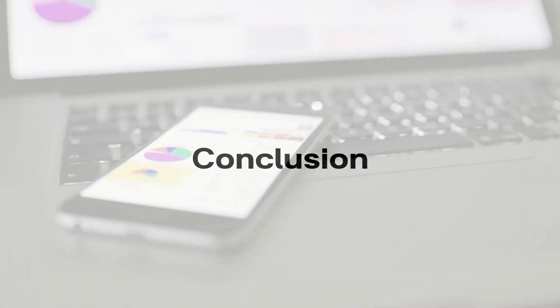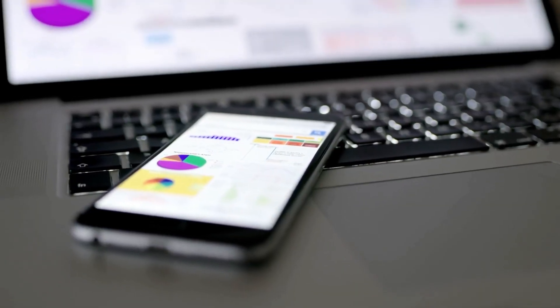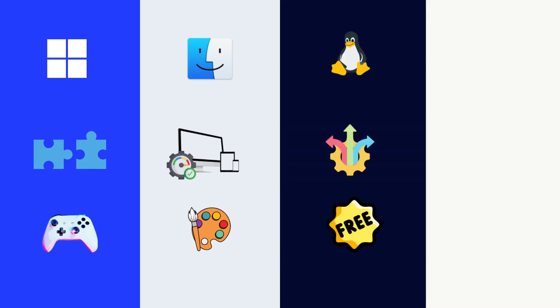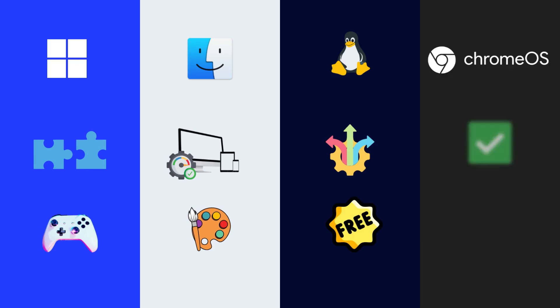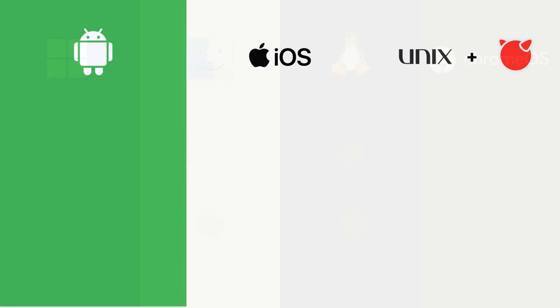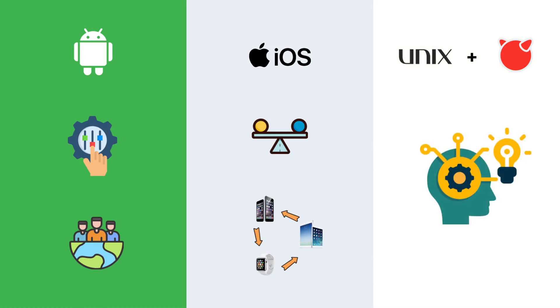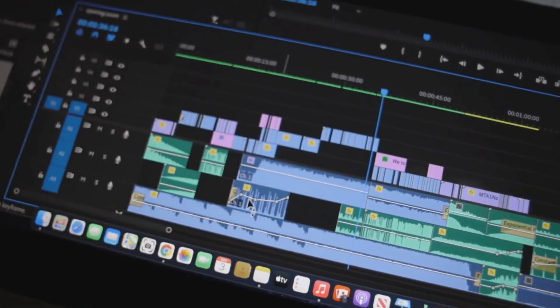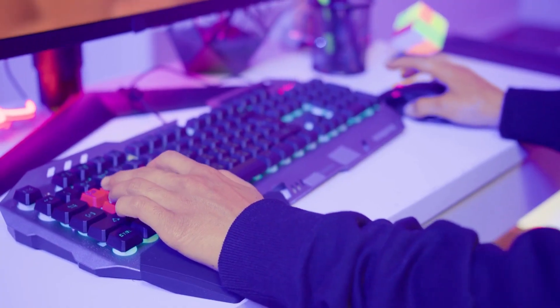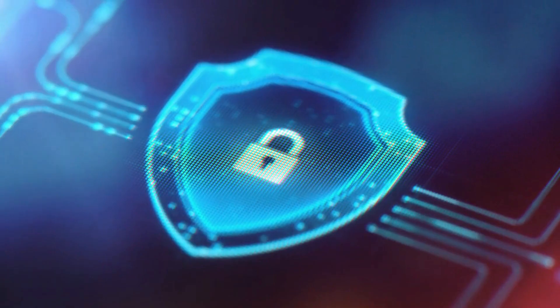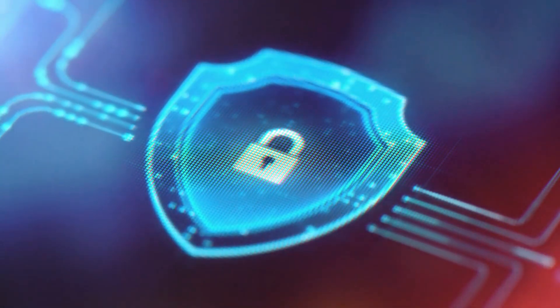Conclusion. Every OS has a purpose. Windows: Broad compatibility and gaming. macOS: Optimized for Apple hardware and creative work. Linux: Flexible and free, powering much of the internet. Chrome OS: Simple and cloud-based. Android: Customizable and widespread. iOS: Stable with strong ecosystem integration. Unix and BSD: Mission critical systems. Choosing the right OS depends on your needs, whether it's creative work, gaming, server hosting, mobile use, or high security environments.